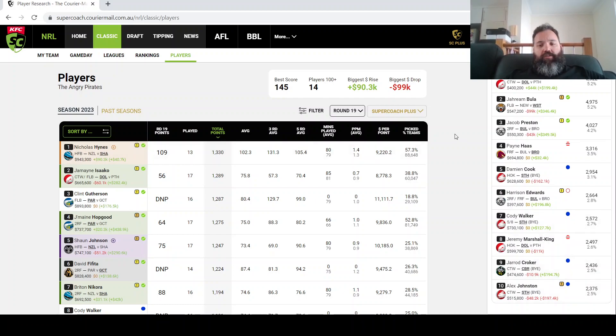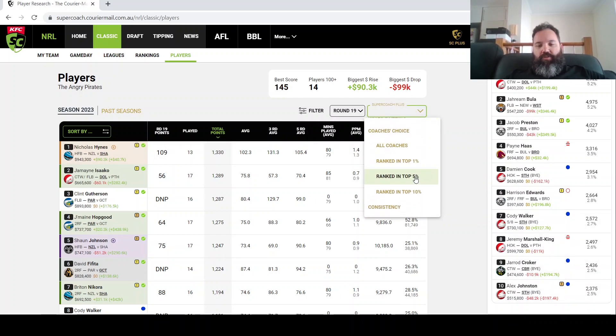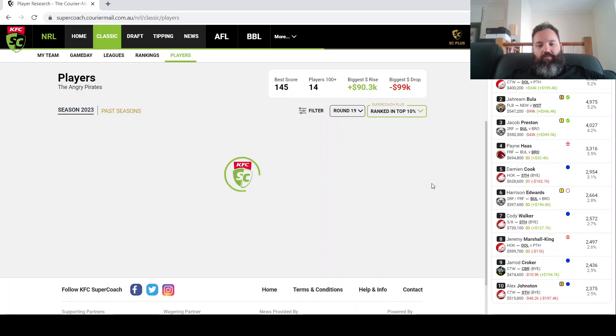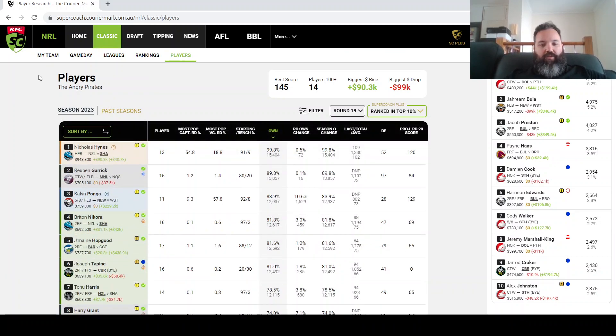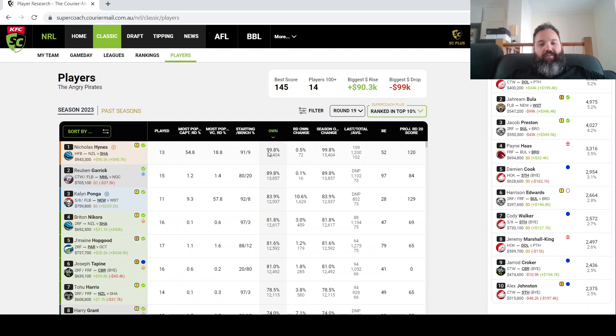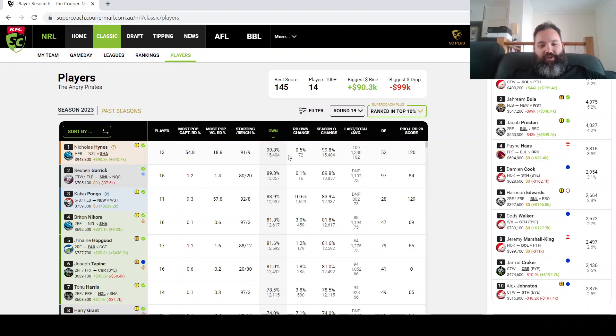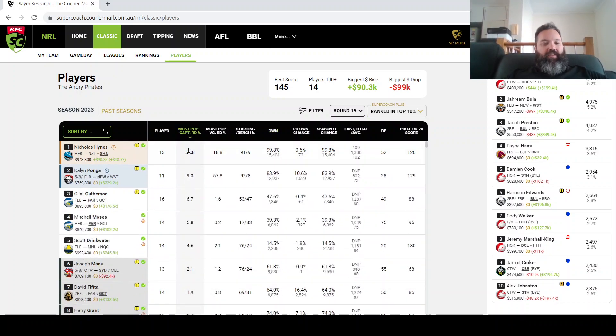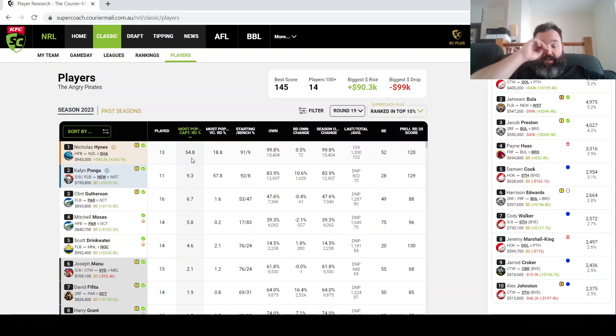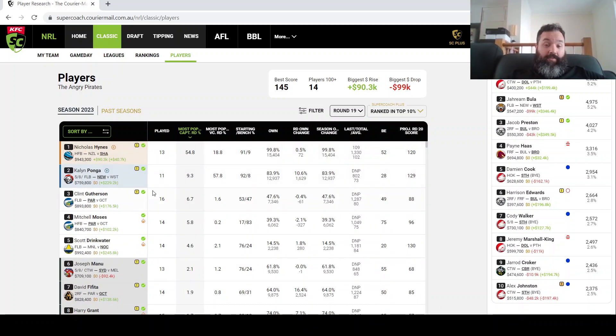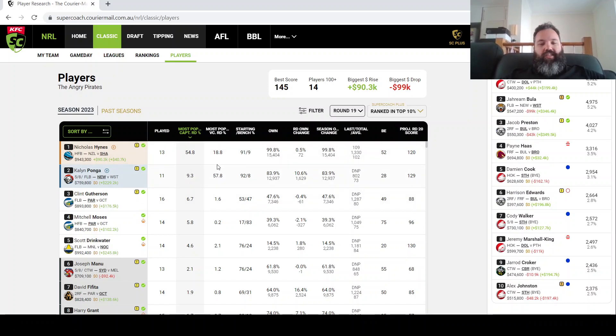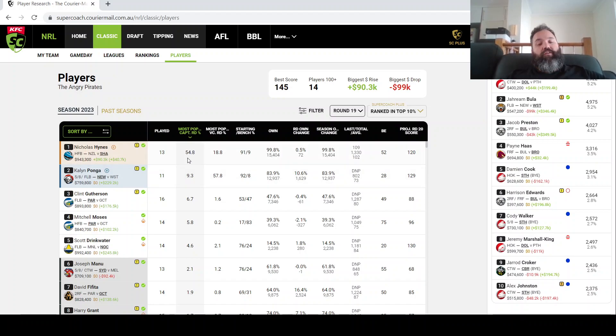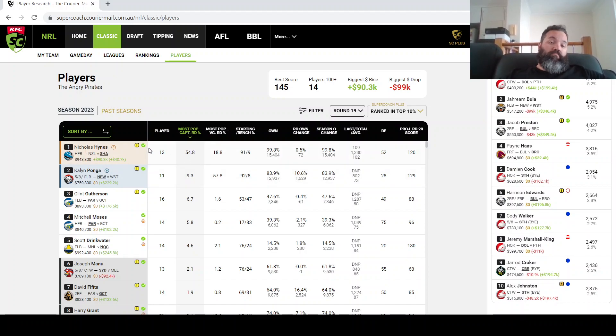In terms of the captain options this week, go the top 10 percent. They seem to have their finger on the pulse. Look at the ownership for Nico Hynes, there's very few in the top 10 percent that don't have him. And as you can probably tell as well, the most popular captain option by quite a distance. I think he's like the dictionary definition of a safe captain that does also have the upside. Yeah, so there's no real surprise there.